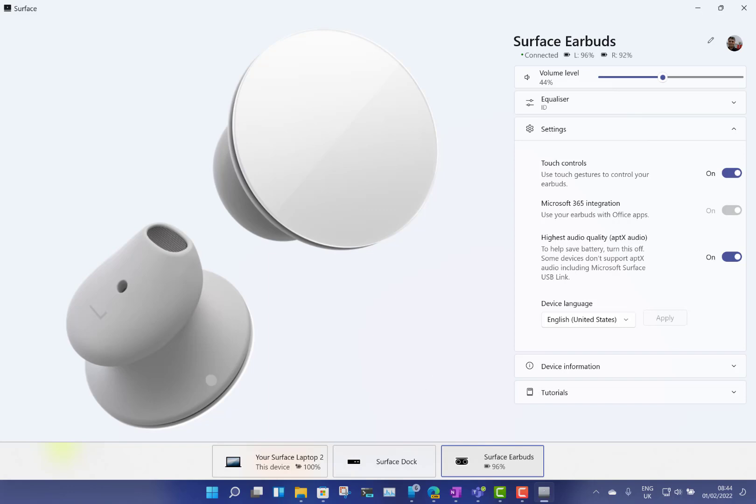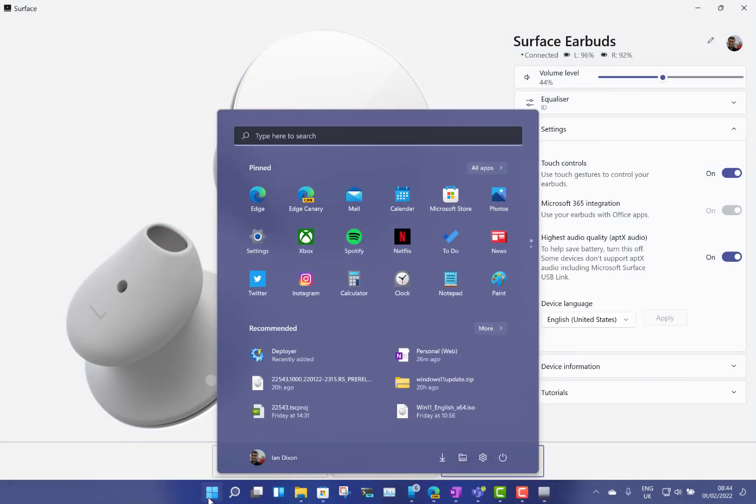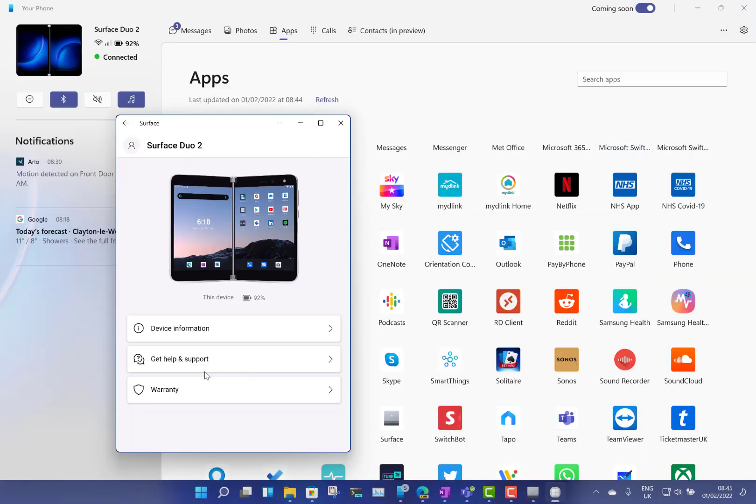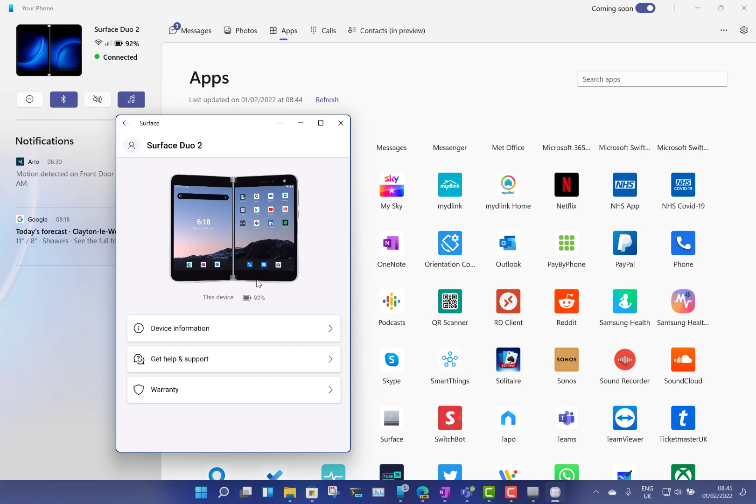Oh, I just want to show you the Android version as well very quickly. So this is the Android app now. On the Android app it only gives you the information about the device you were connected, obviously. So there's the Duo 2. It's not going to show my earbuds on here because they're paired up to the PC and not up to the phone.